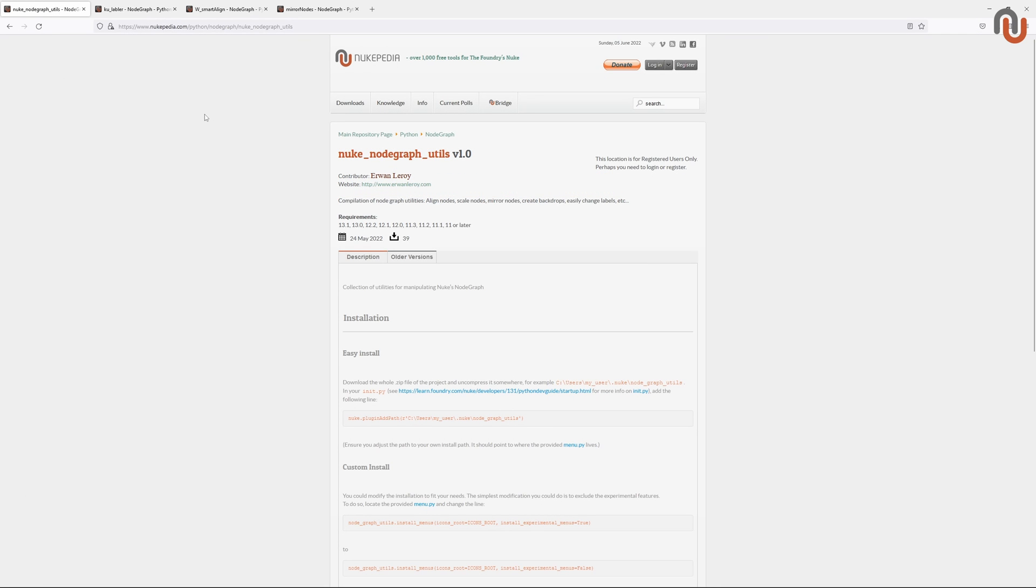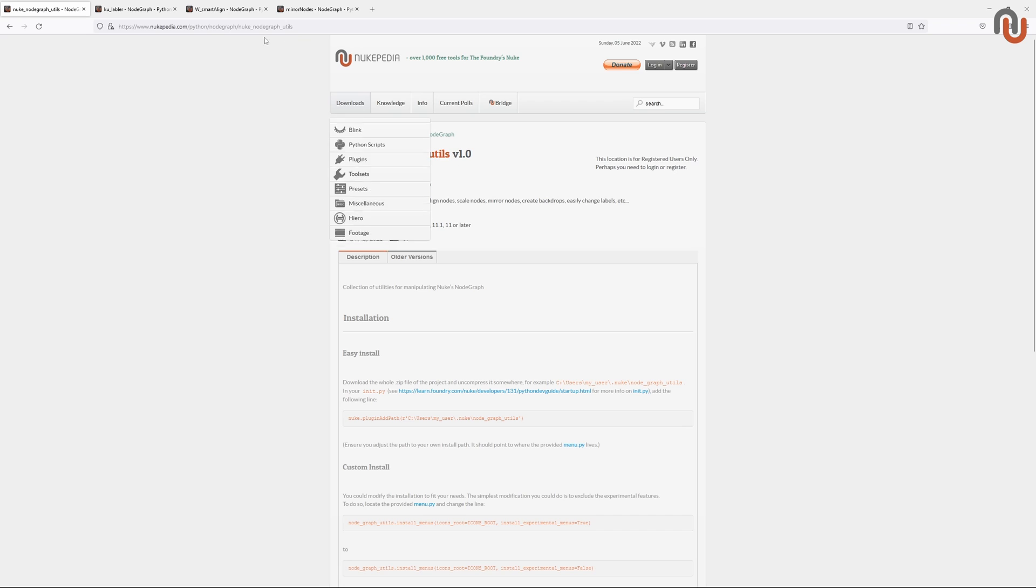The NodeGraph Utils are a set of tools that can help you keep your script clean, expand it with ease, and just work a bit faster in Nuke. This is the link where you can find the NodeGraph Utils on Nukipedia.